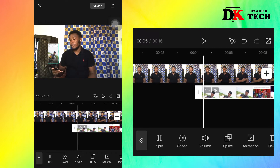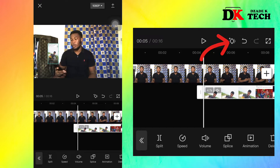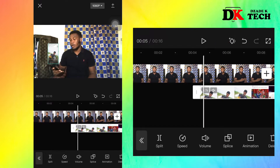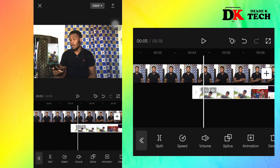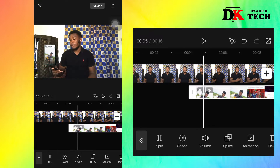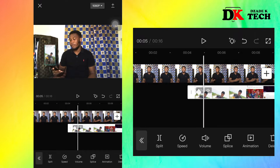We'll be using the keyframe for the tracking. You insert the first keyframe, slide the screen recording a bit, and shift it on the video to follow the phone.